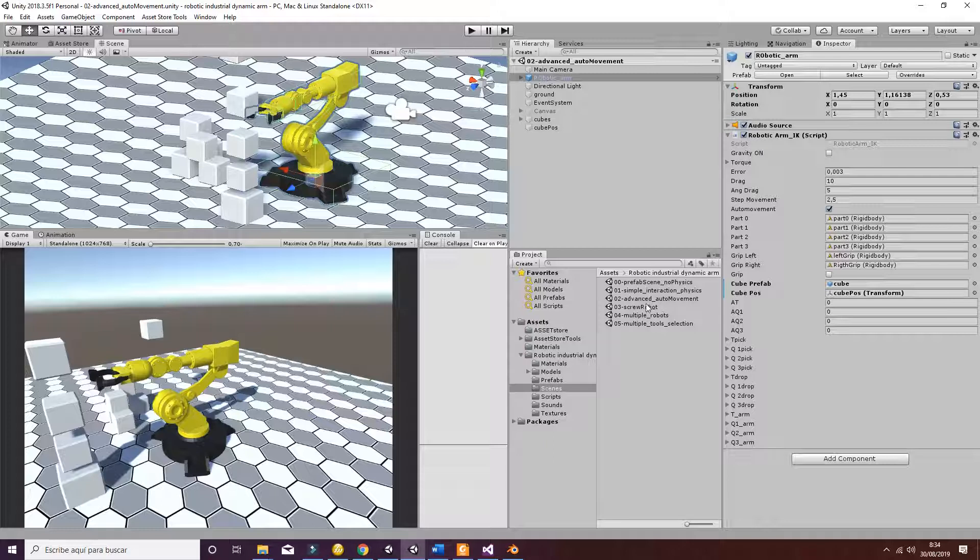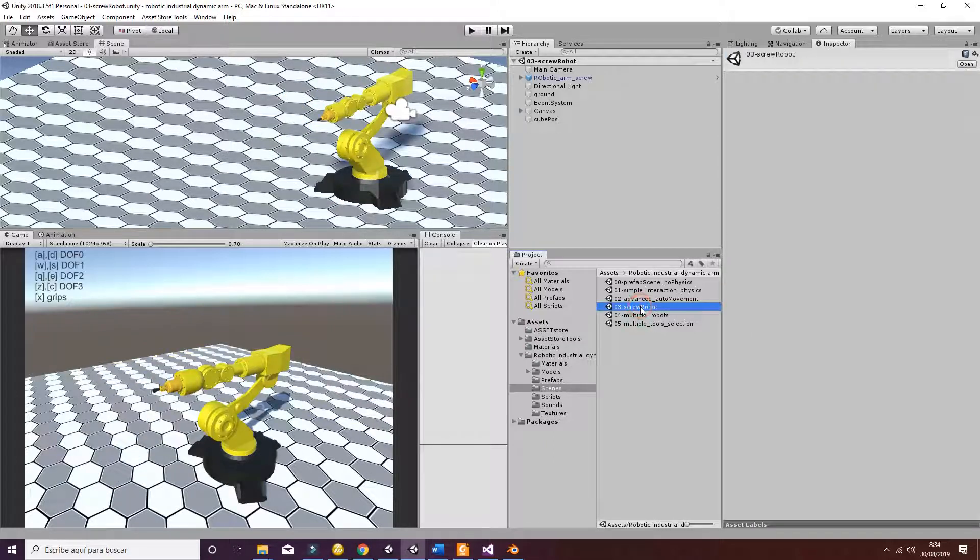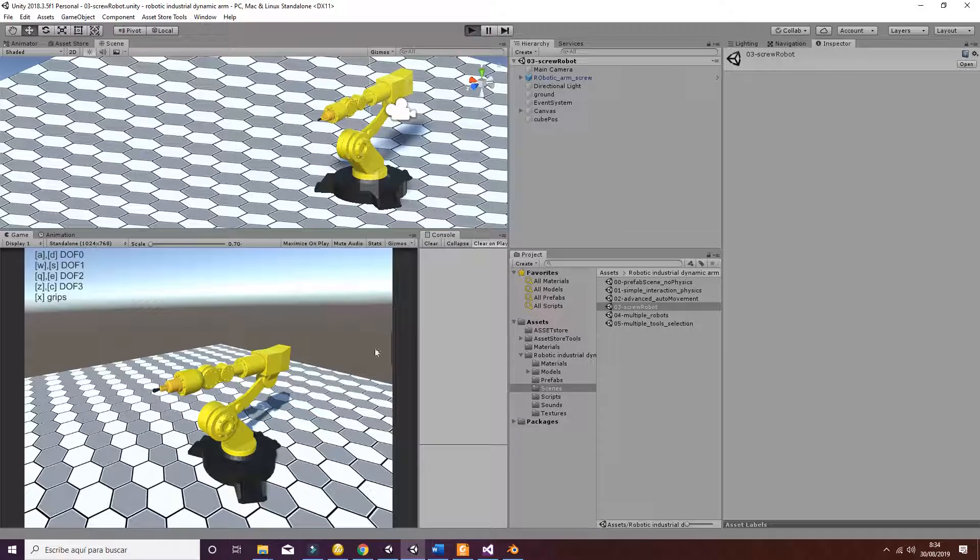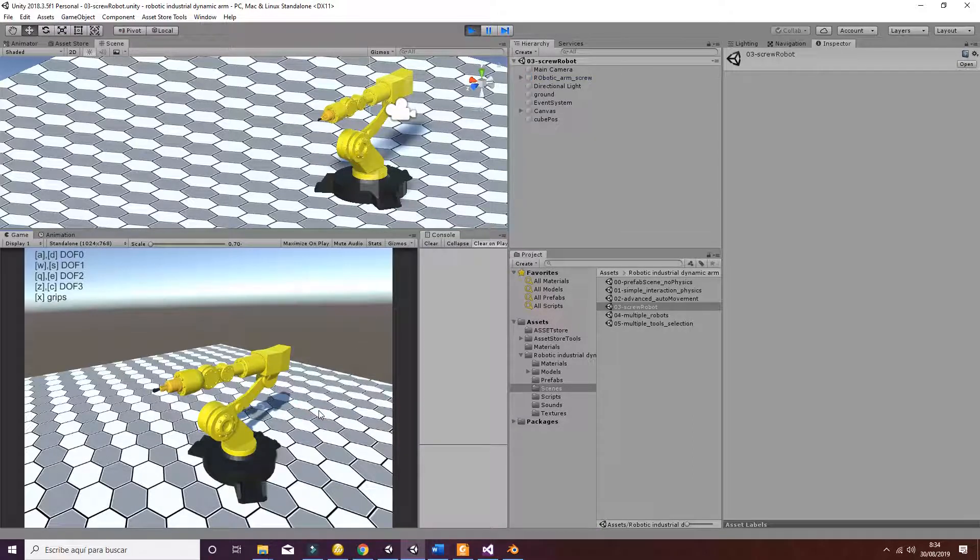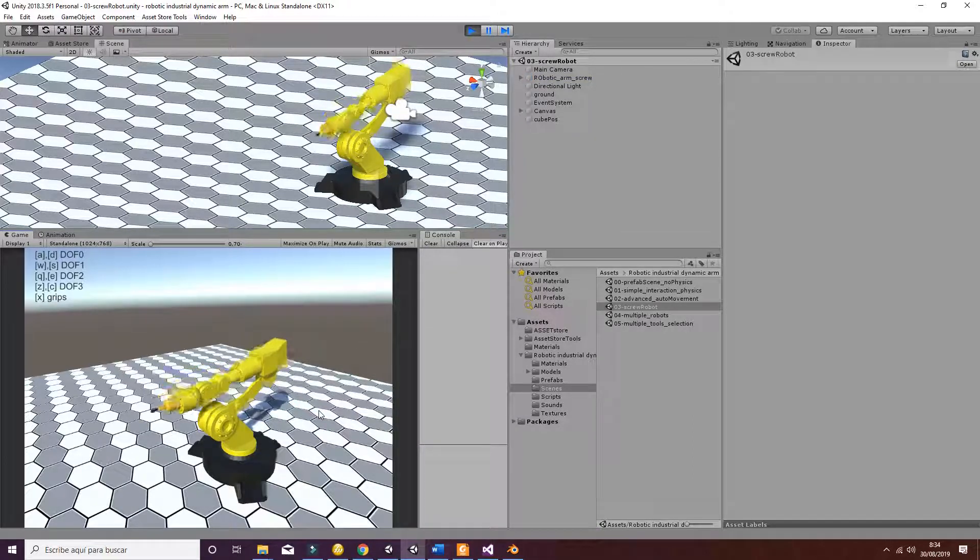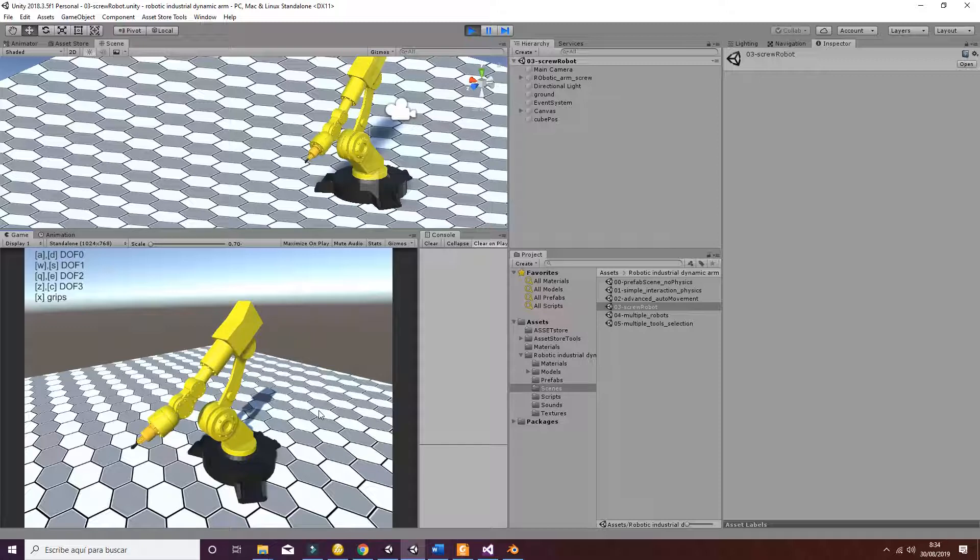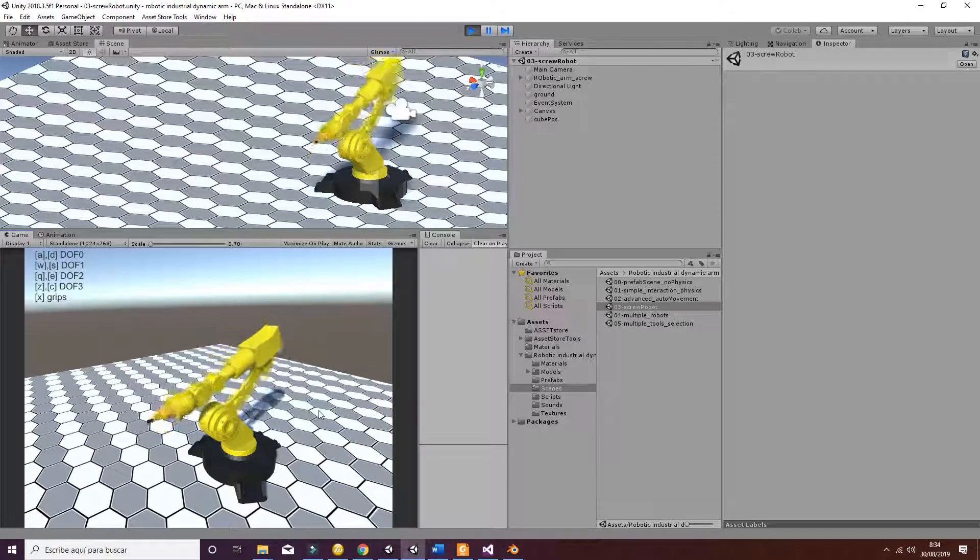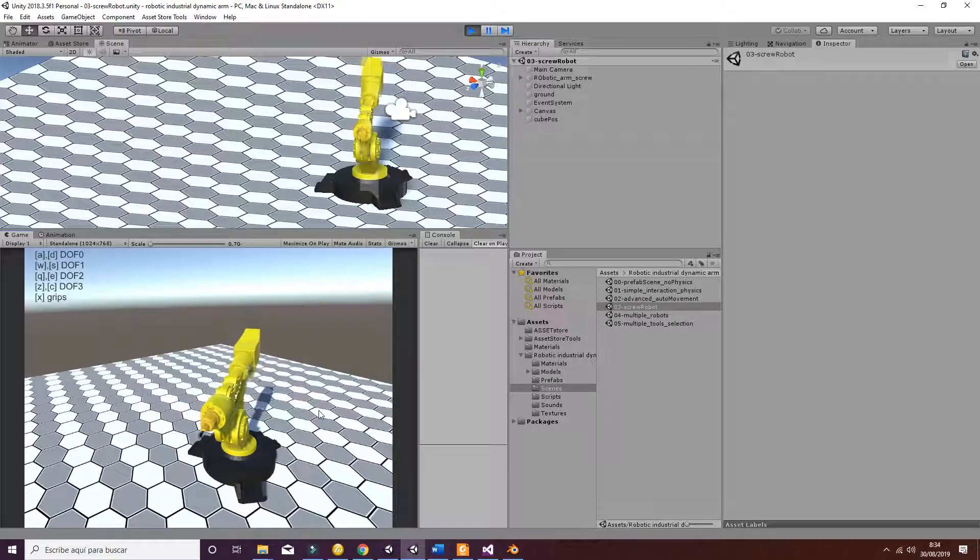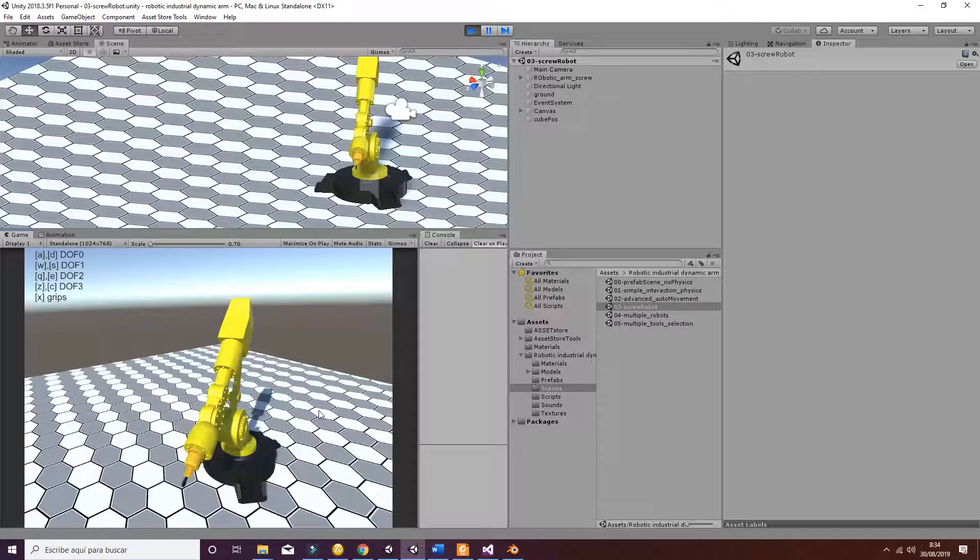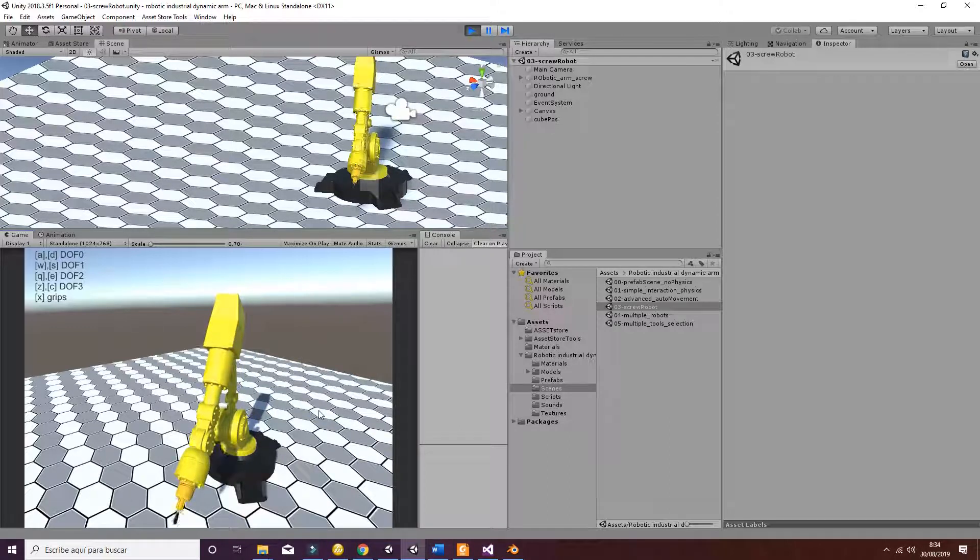Let's go and talk a little bit about the screw robot. The screw robot is a different variation of the original robot. But in this case, as you will see if I am able to take this...